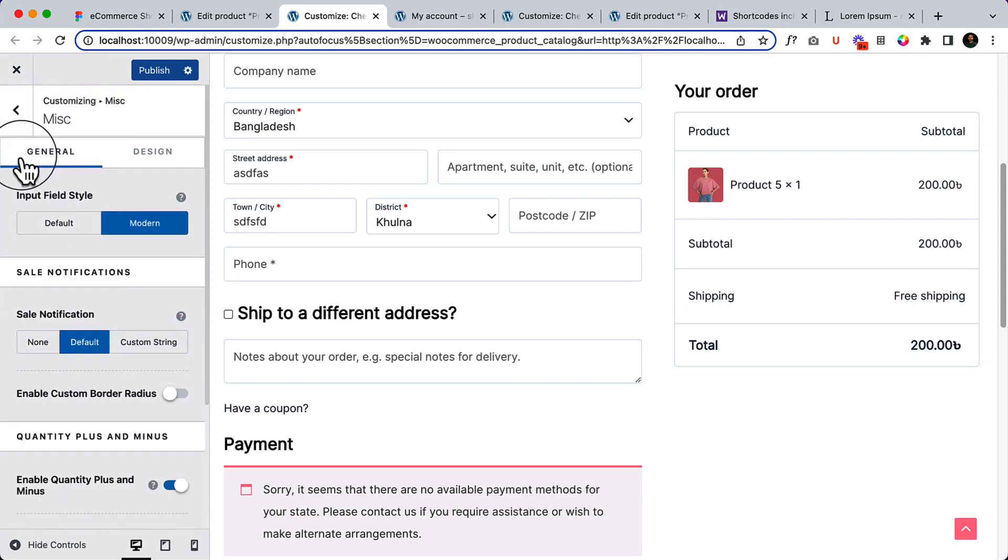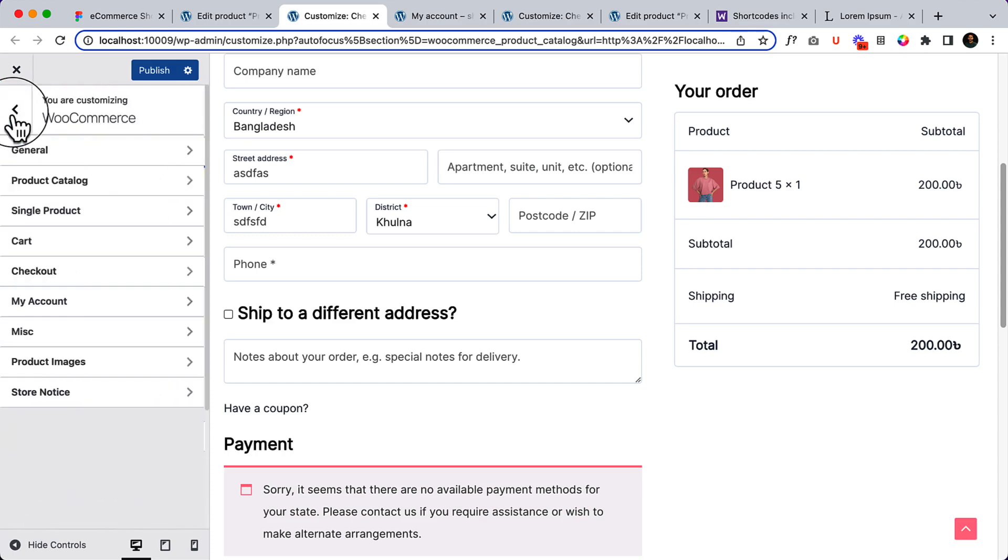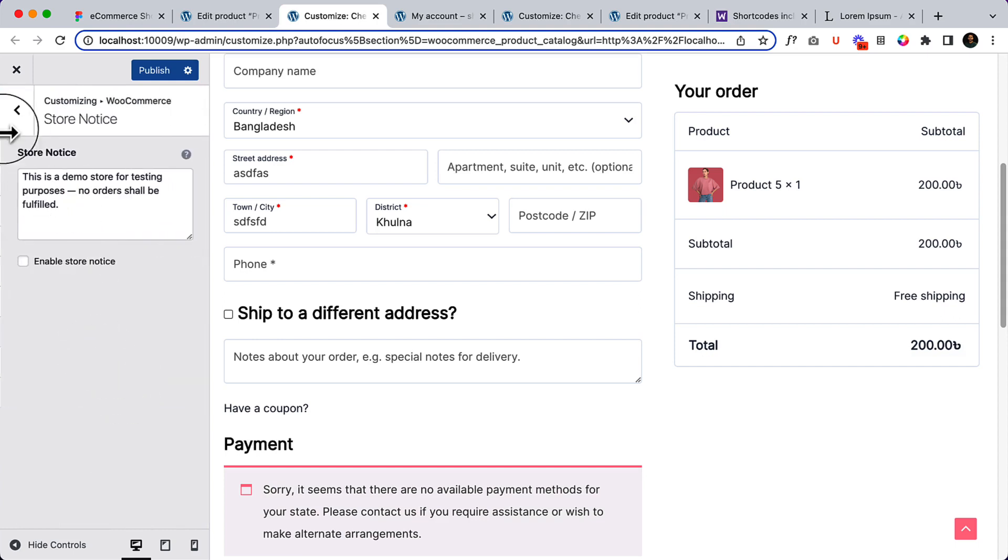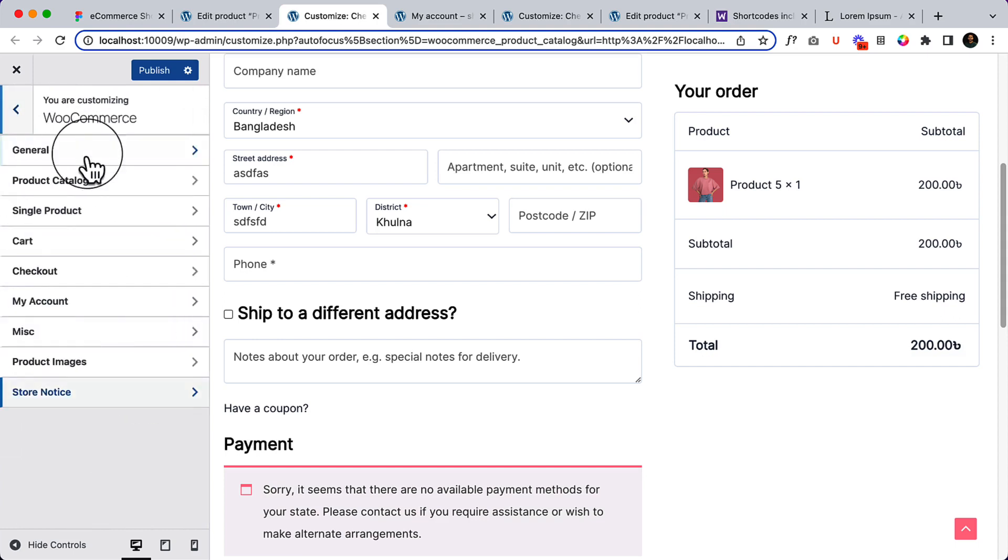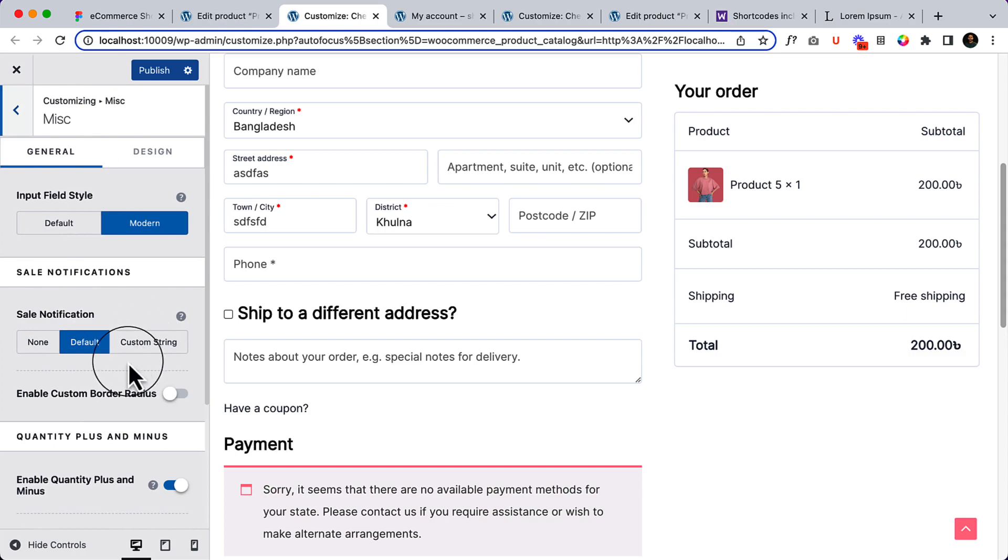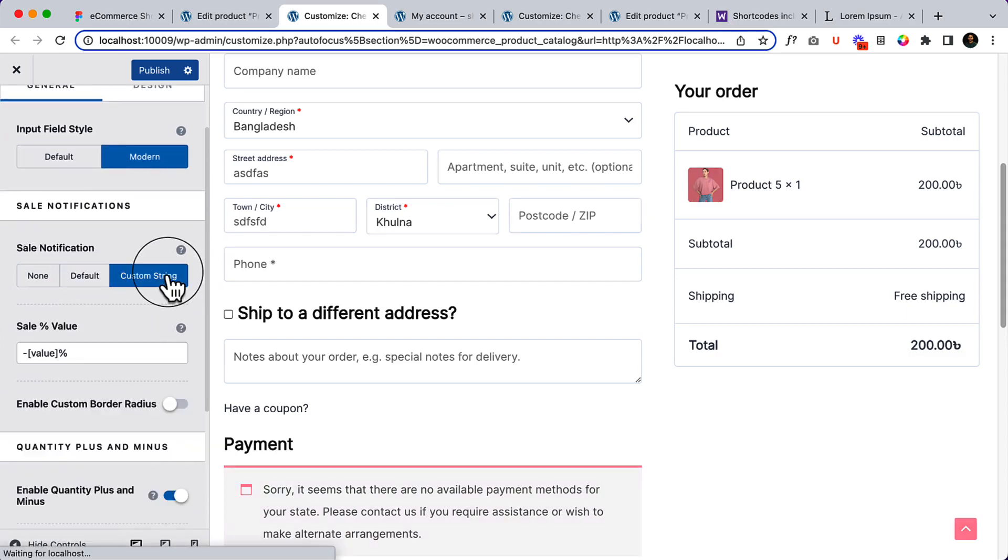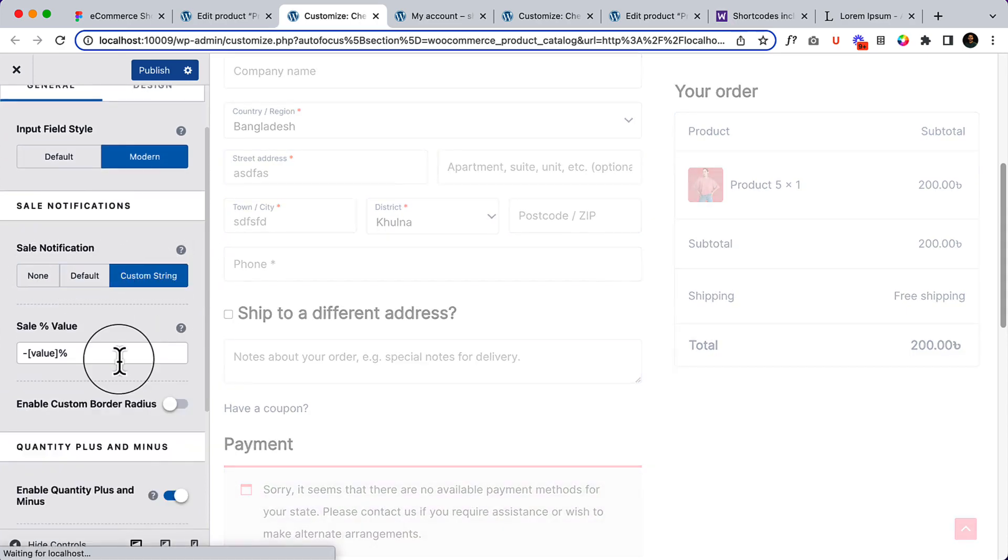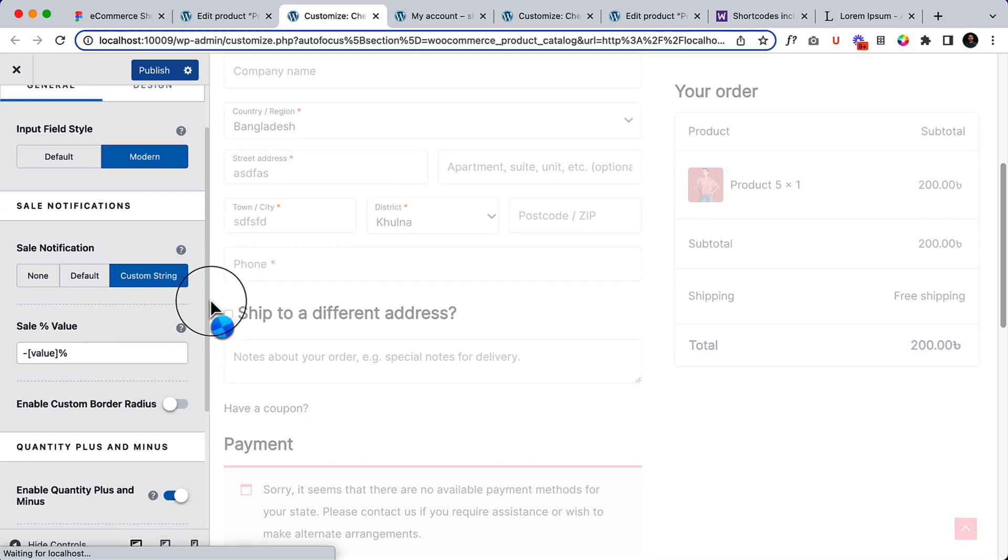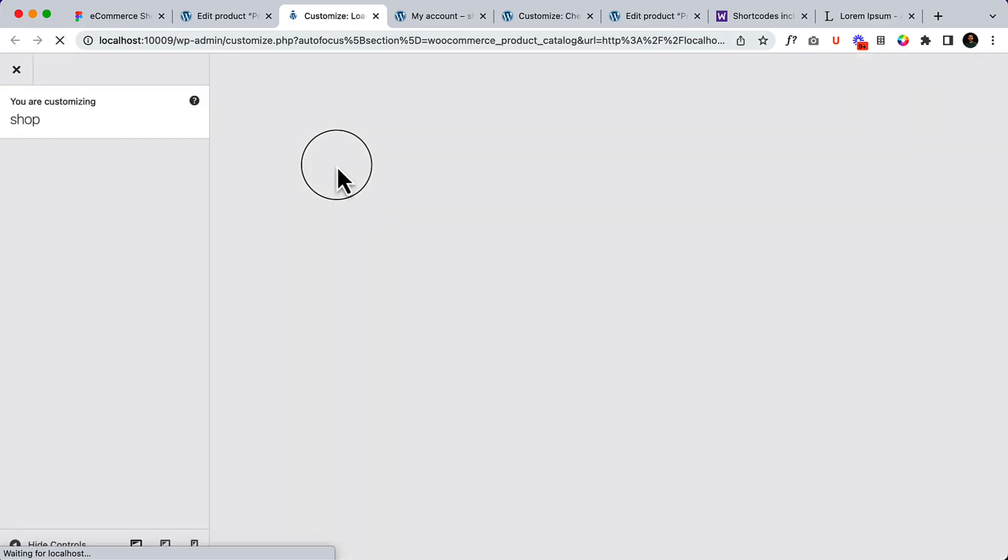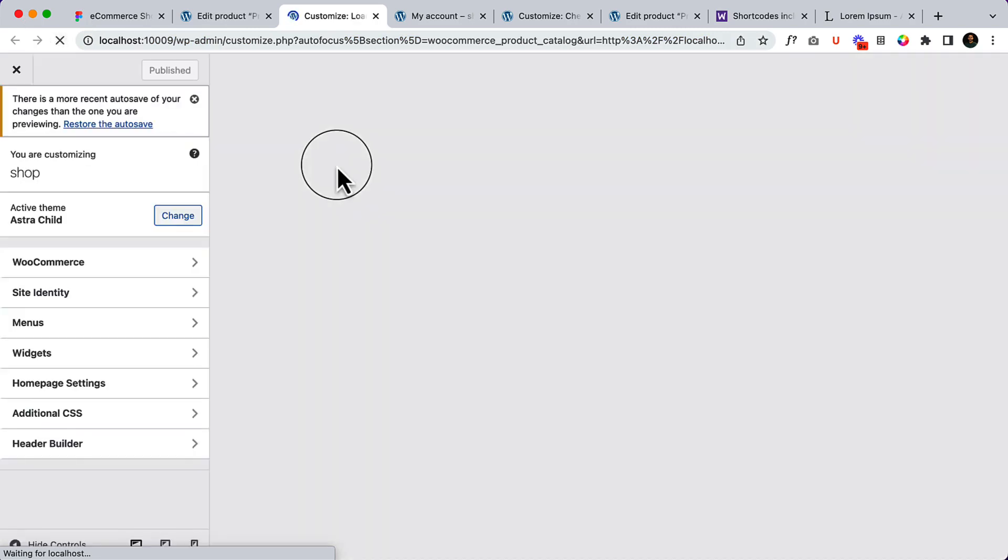Let's try the sale notification in Miscellaneous here - custom string and sale percentage. Sometimes my local server cannot run properly.